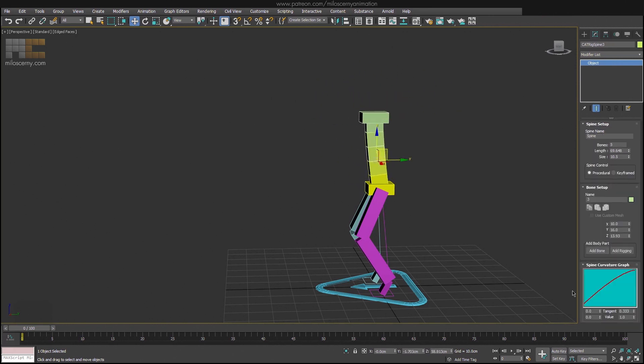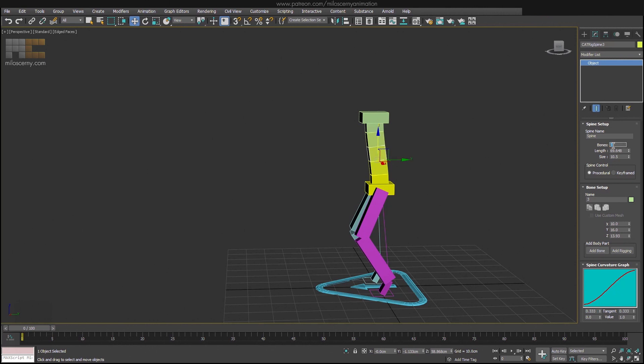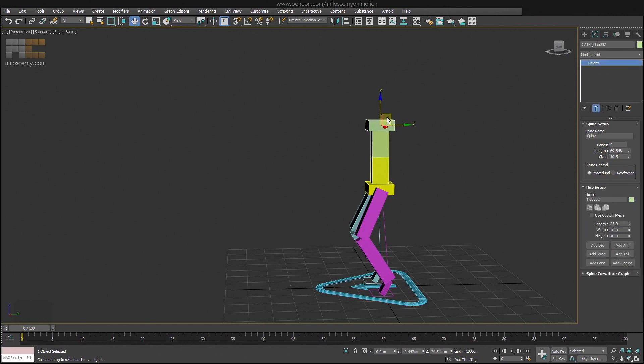You can experiment with this, but I found out that also here, the default values work well for me in most of the cases. Also for spine, you will usually use only two bones anyway, so it doesn't even have that much of an effect.